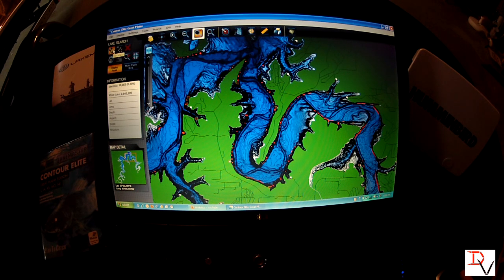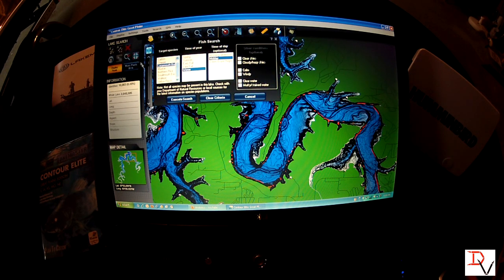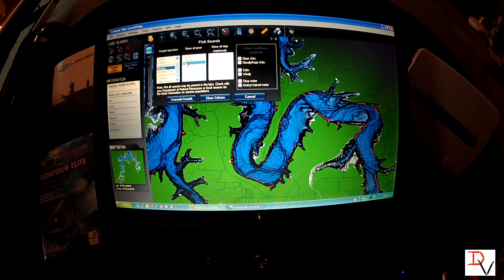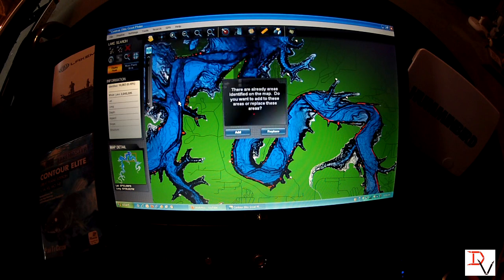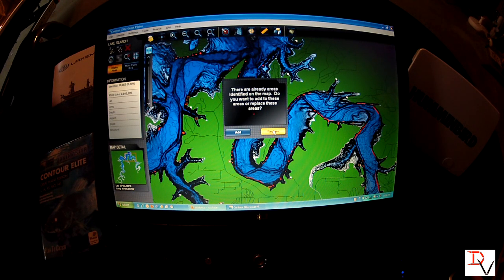We'll just go try a new search. This lake actually has musky in it. We're going to go hit it in the fall. We're going to hit it at dawn or dusk. We're going to execute that search. You can add or replace the data — since it's a different species, I'm going to replace it so we don't get confused.